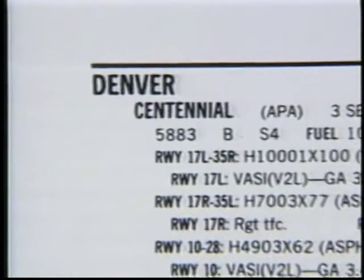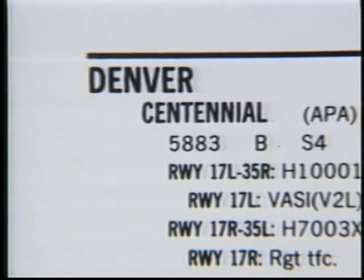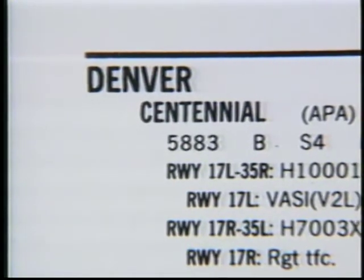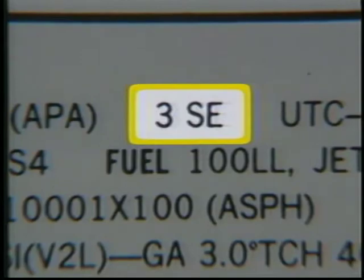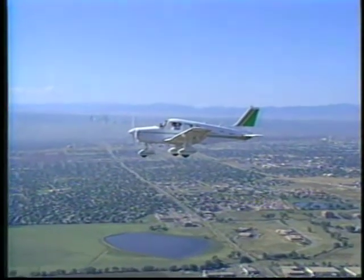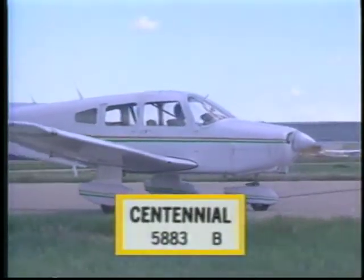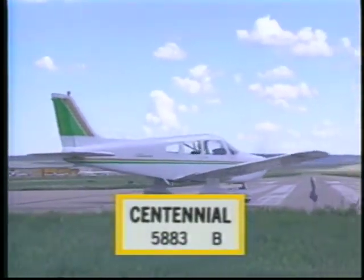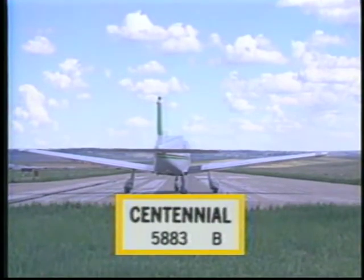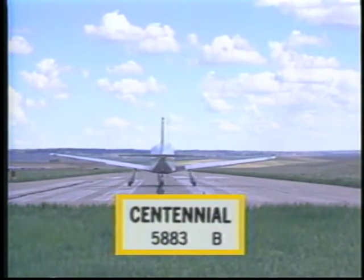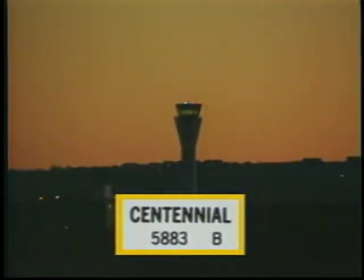Here is the listing for Centennial Airport, which is one of several airports in the Denver area. We won't cover every entry in this listing, but we'll look at a few items pertinent to VFR operations. Centennial Airport is located three miles southeast of the city of Denver, giving you a general area in which to look for the airport as you approach. The elevation of Centennial is 5,883 feet, useful for determining traffic pattern altitude, the upper dimension of the Class D airspace, and the accuracy of your altimeter. The letter B indicates that Centennial has a rotating beacon, which can be very helpful when trying to locate the airport at night.